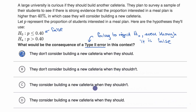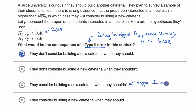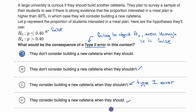Choice C: they consider building a new cafeteria when they shouldn't. This is a scenario where they do reject the null hypothesis even though the null hypothesis is true — so this right over here would be a type one error. Because if they're considering building a new cafeteria, that means they rejected the null hypothesis even when they shouldn't, meaning the null hypothesis was true. Choice D: they consider building a new cafeteria when they should — this wouldn't be an error at all, this would be a correct conclusion. So A and C are the consequences of a type two and a type one error, respectively.